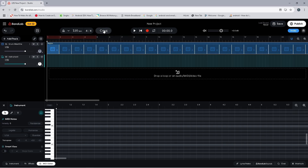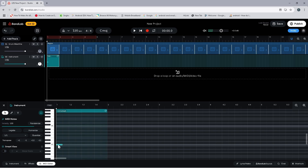Now we will add the most popular chord progression, which is C, F, G. To create the C chord, double click on row C3, then press on the end of the note and drag to the right until it is one bar long. Then click on the row four rows above C3, and then click on the row seven rows above C3.